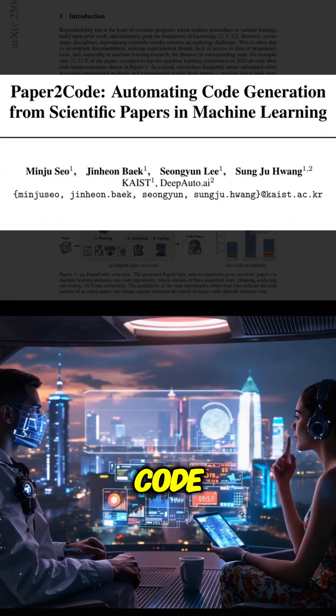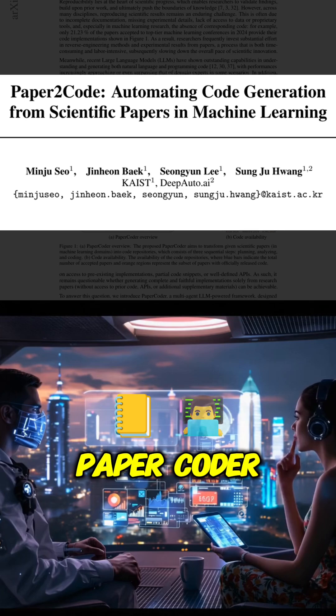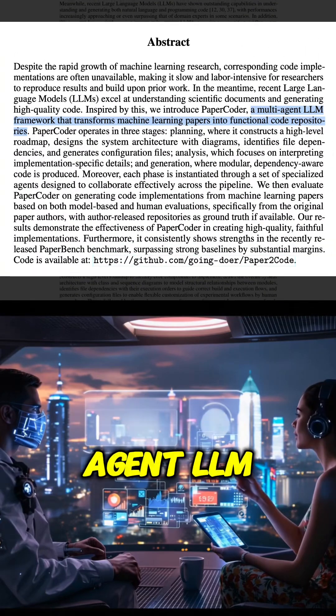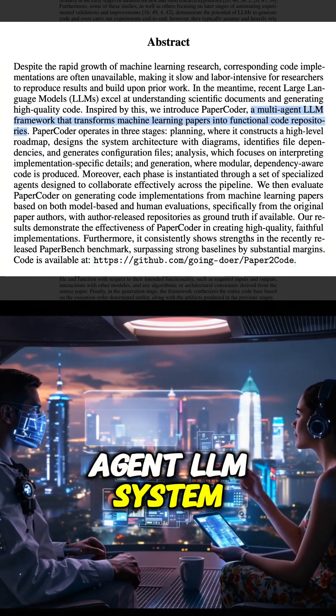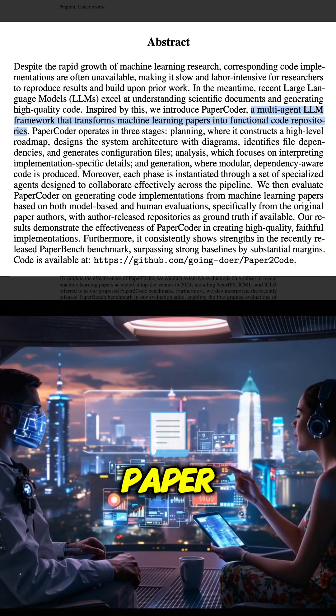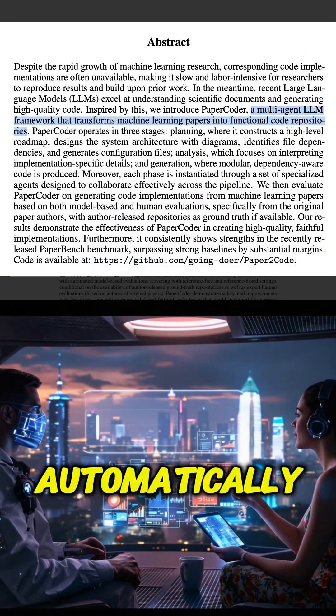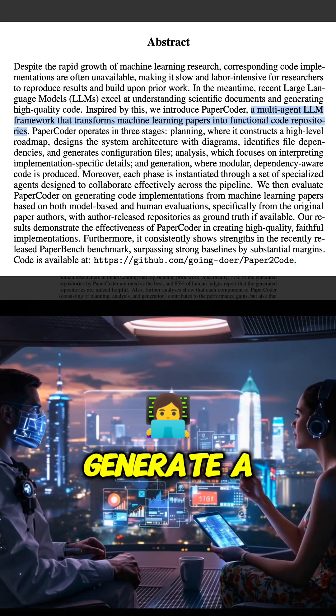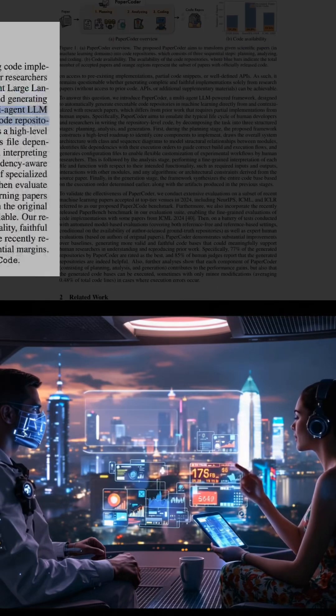Paper2Code and the PaperCoder firmware. Basically, it's a multi-agent LLM system. It reads an ML paper and tries to automatically generate a working code repository from it.